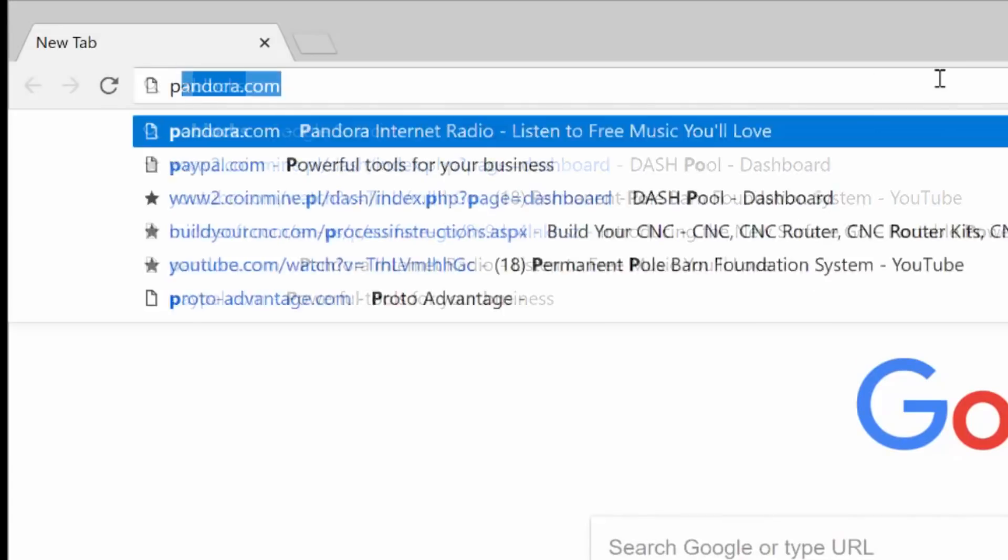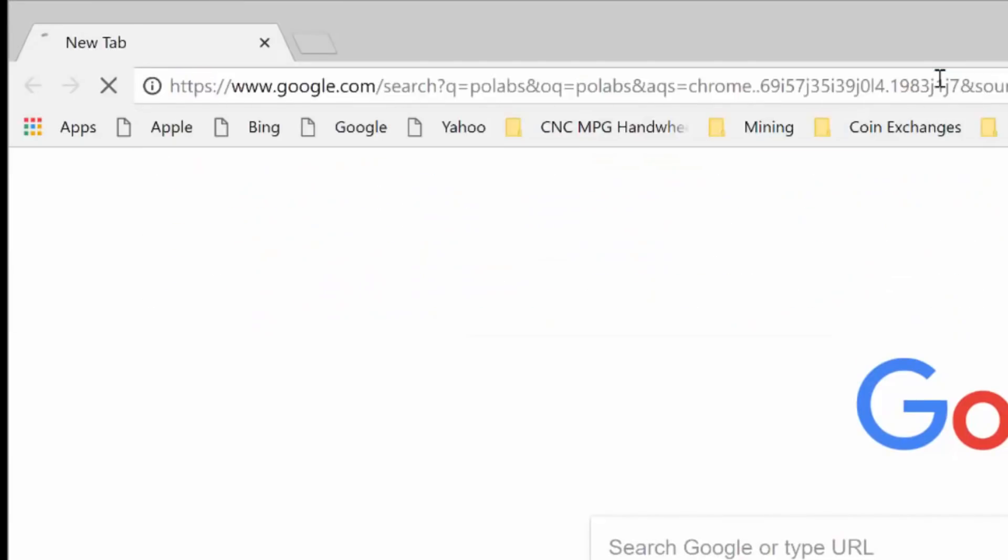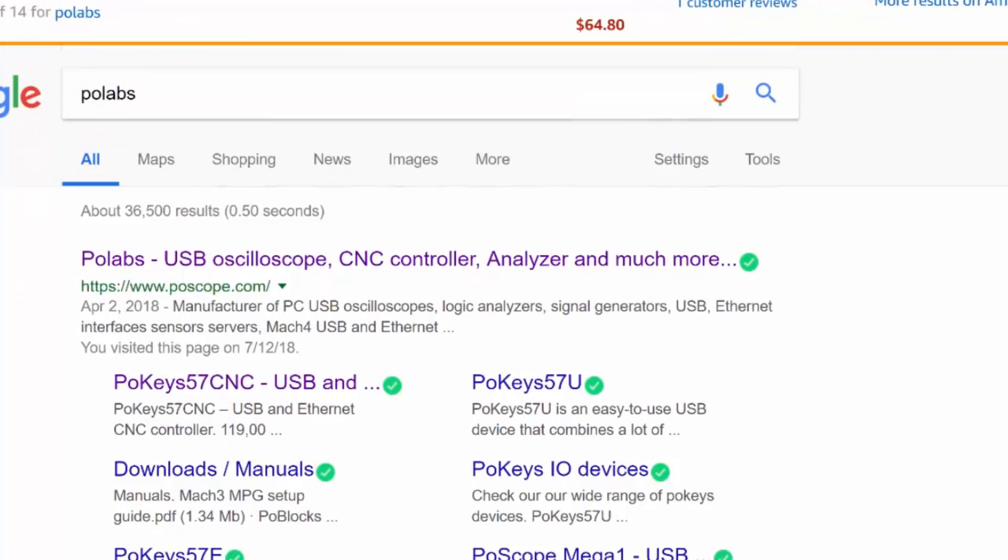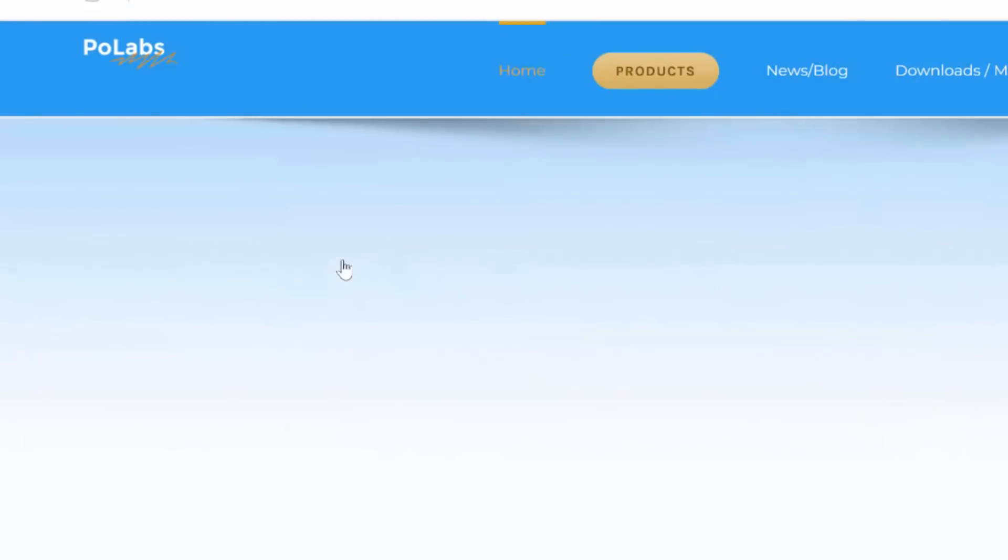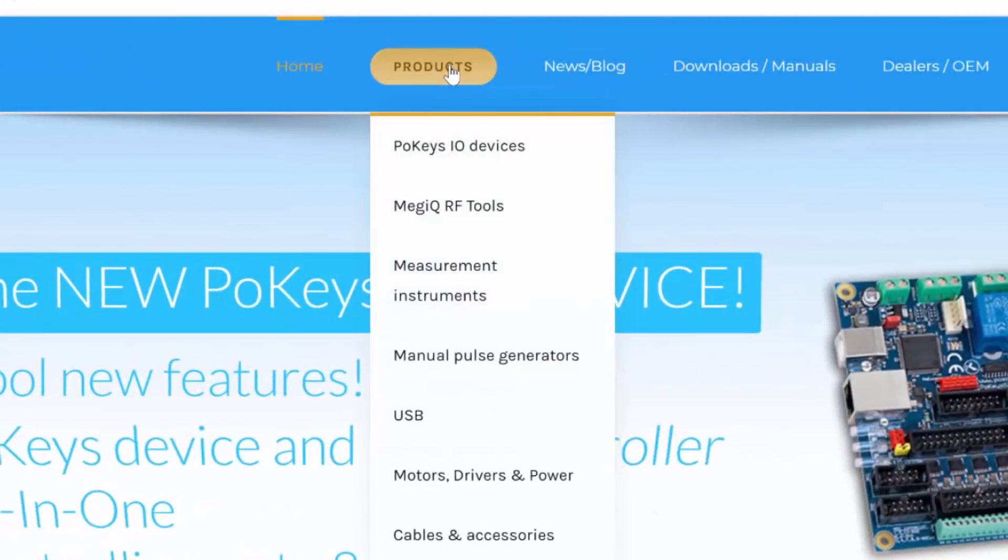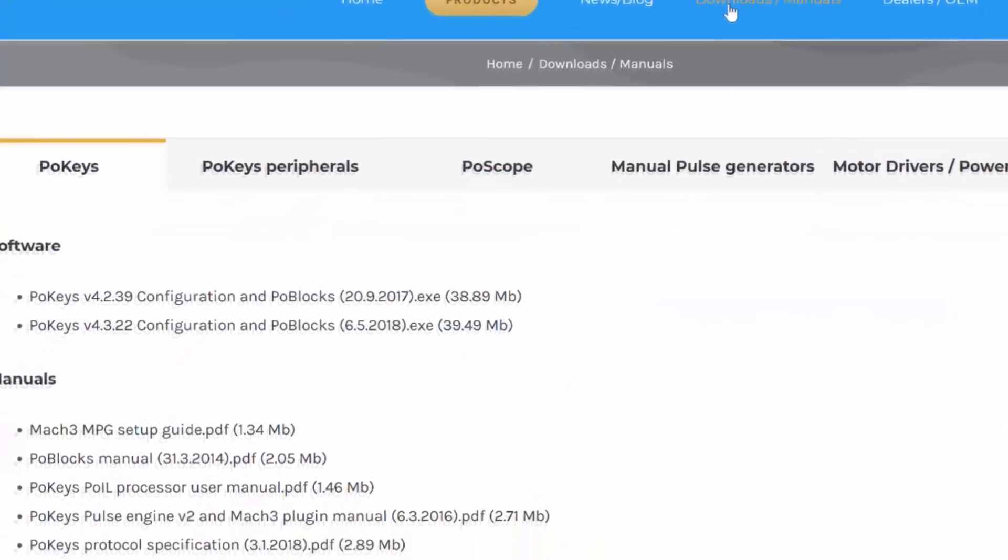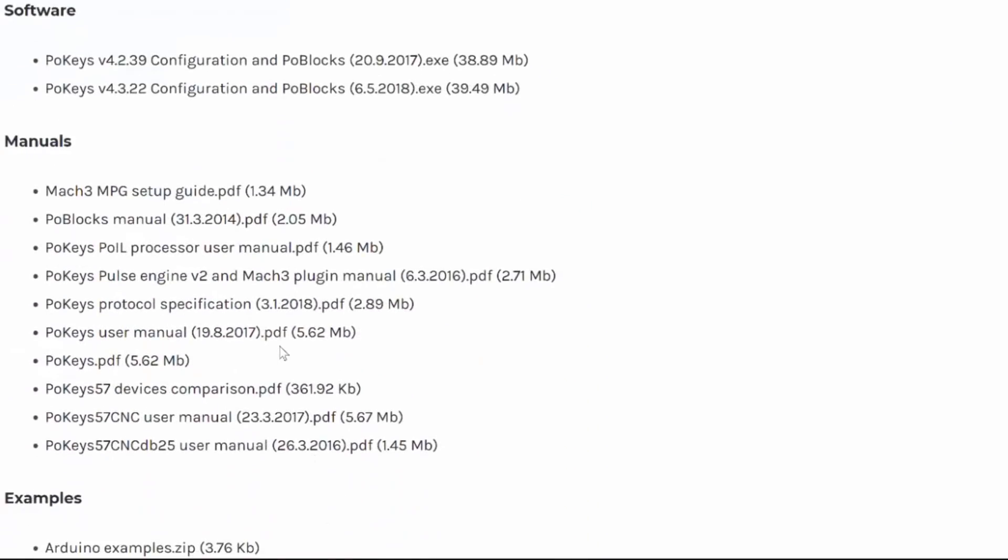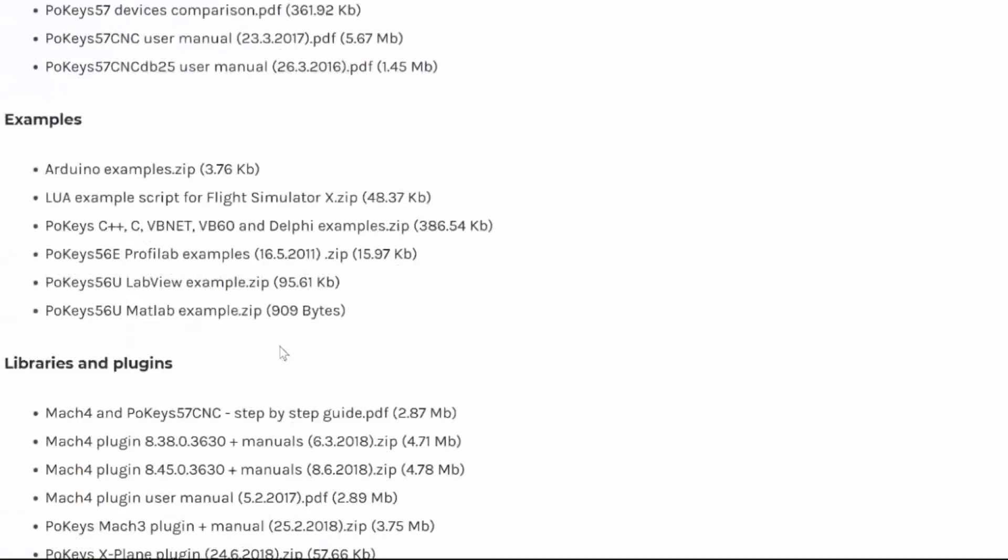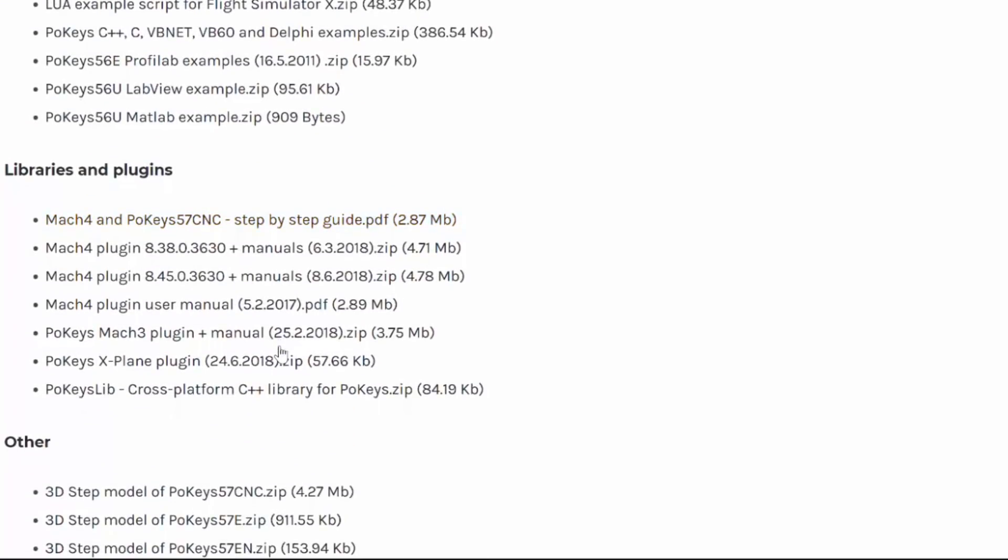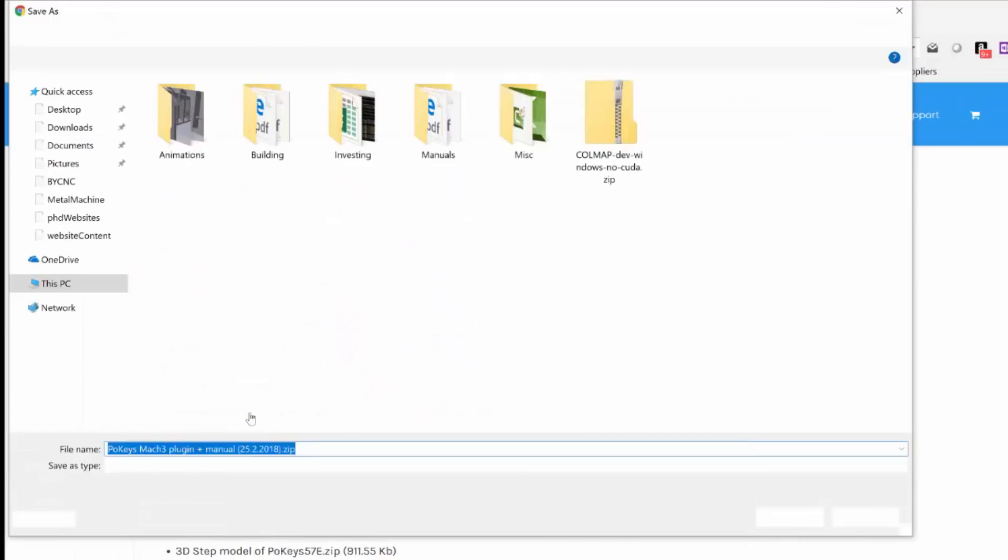Now let's download the Mach3 plugin for the POKEYS 57CNC interface. You can go to polabs.com or postscope.com. Click on the Downloads Manuals link at the top of the web page. Scroll down to the Libraries and Plugins section and click on the POKEYS Mach3 Plugin Plus Manual link. Save it in a location that you'll be able to find later.